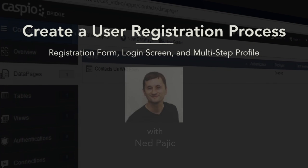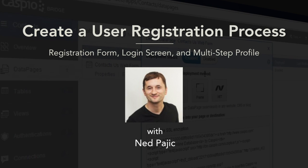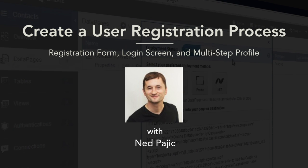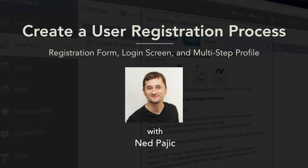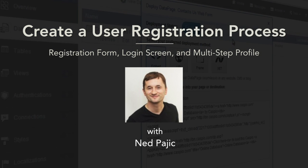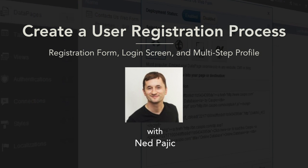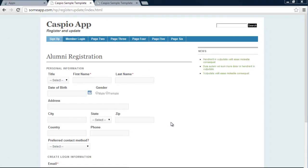Hi and welcome to this video tutorial. In today's video, I'm going to teach you how to create a registration form, a login screen, and the ability for users to update their complete profile. Before I show you what we're going to be building today, I want to point out that this type of workflow can be applied to many different applications and industries.